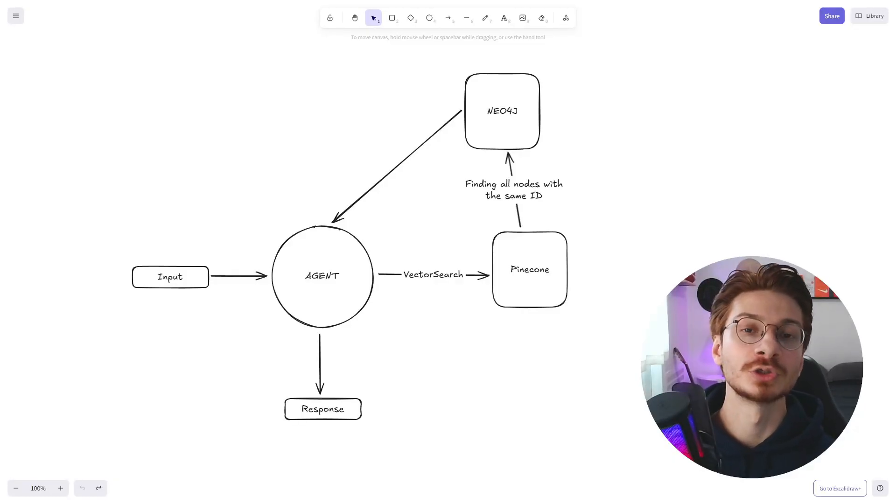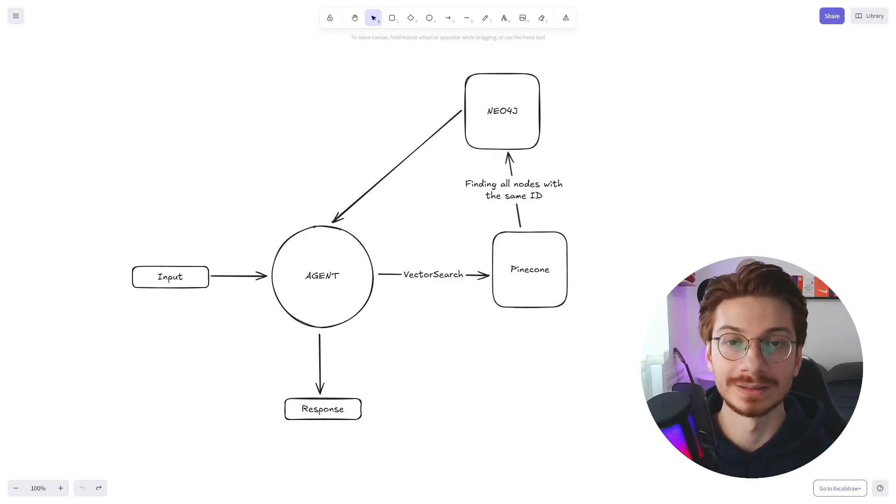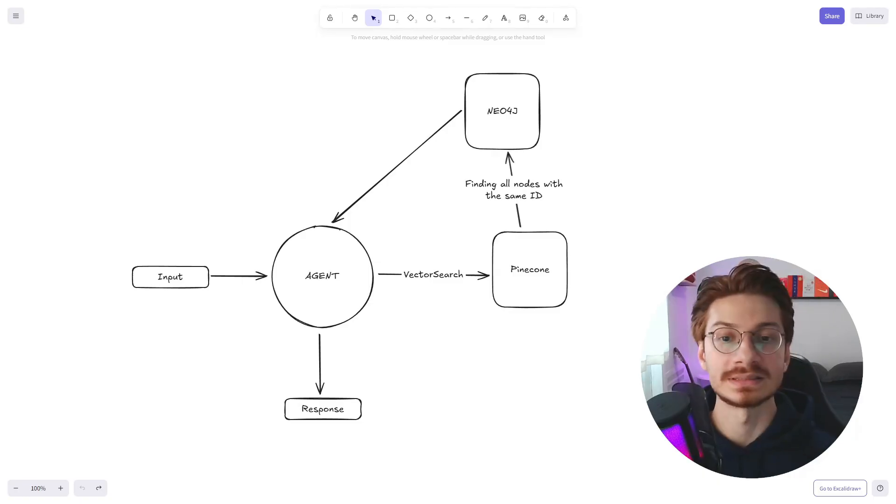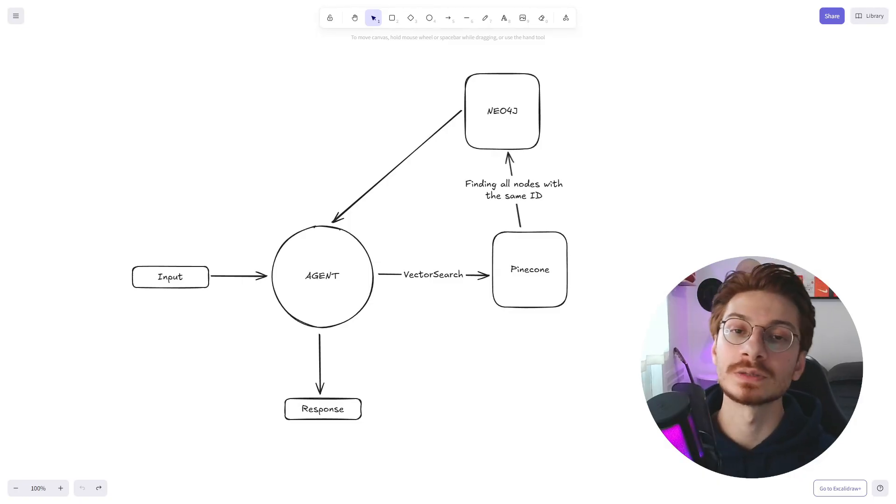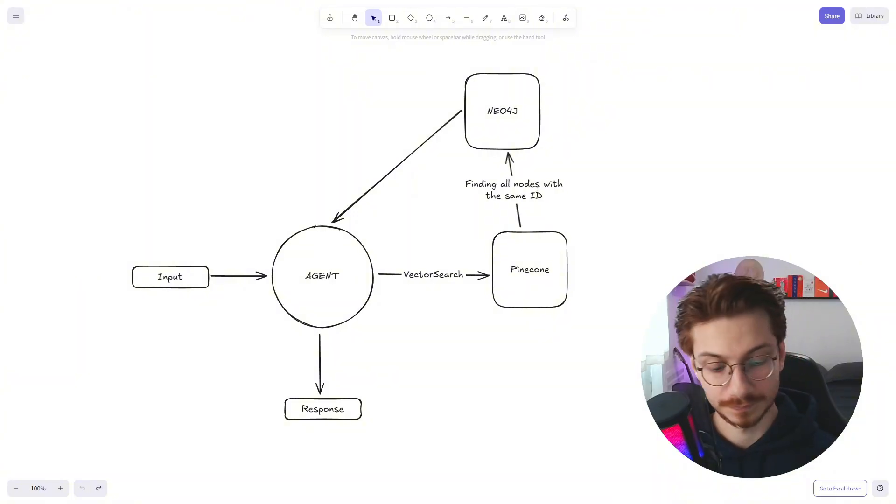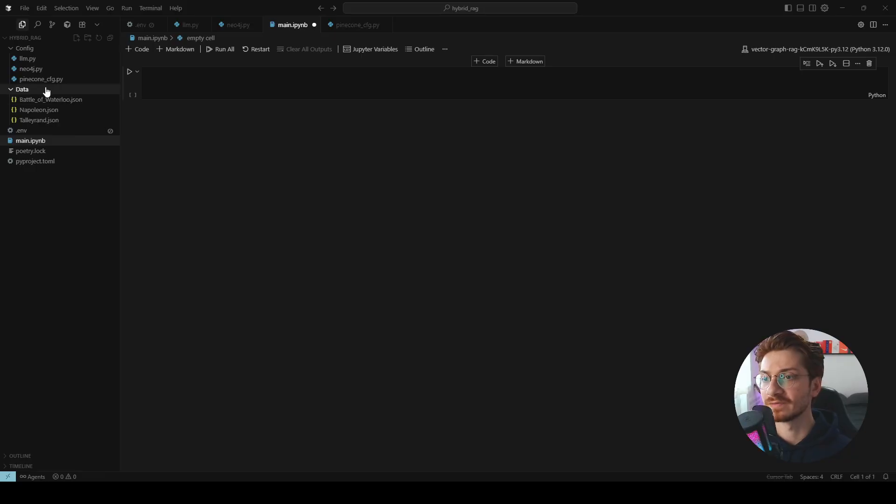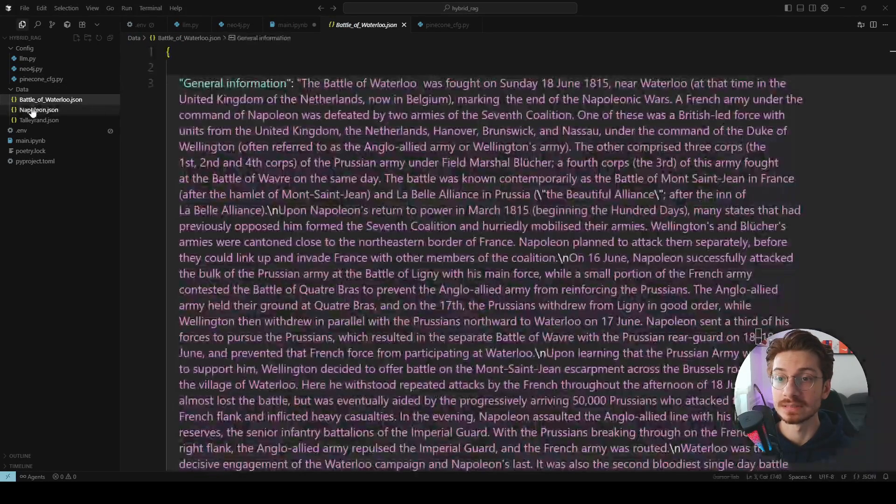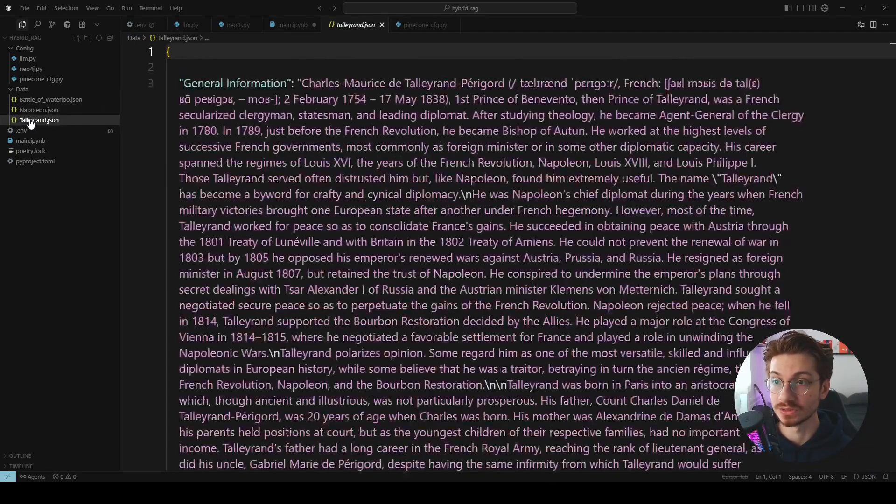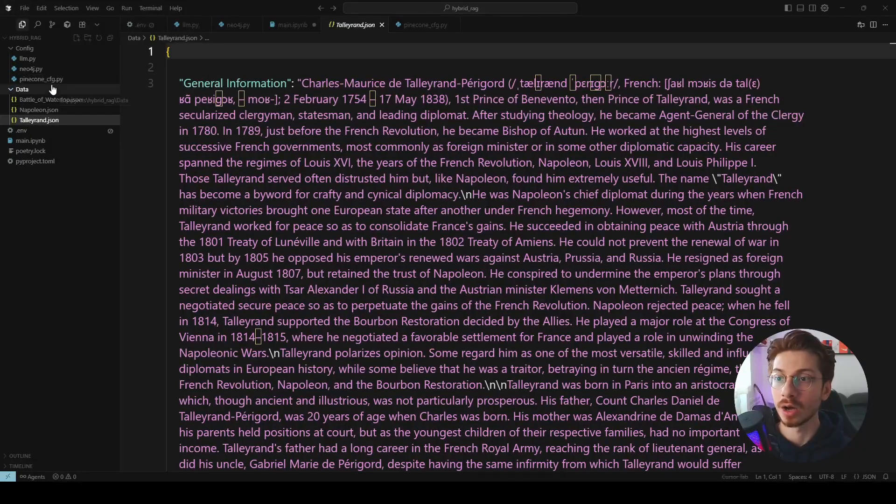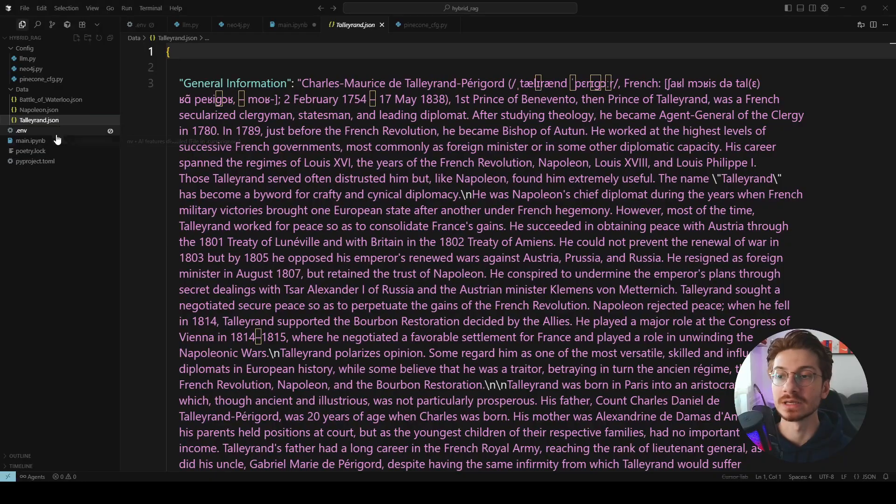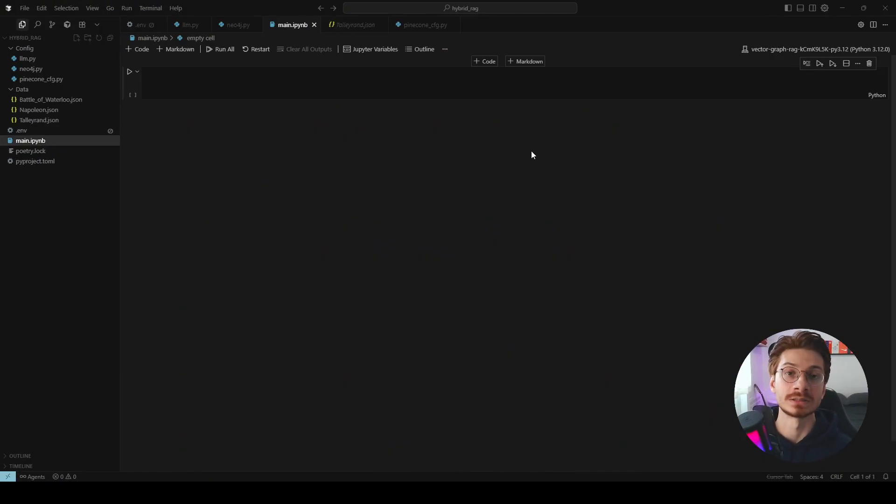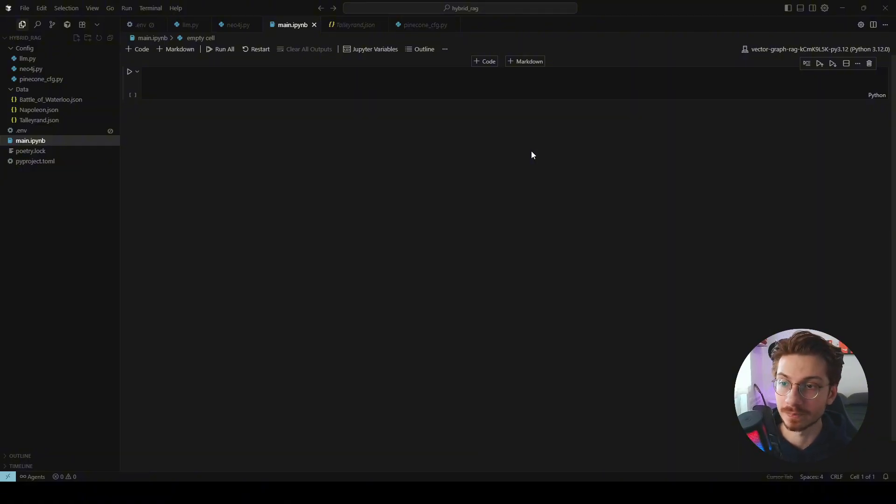Now that you know how to build hybrid RAG, let's dive into the coding and build a simple project using Pinecone and Neo4j. I already set up everything, all the environment variables and the configuration that I need, along with the data that I'm going to use. This is the data that I already used in my previous video named graph RAG and I create an entire knowledge graph and show you how to create a knowledge graph step-by-step.